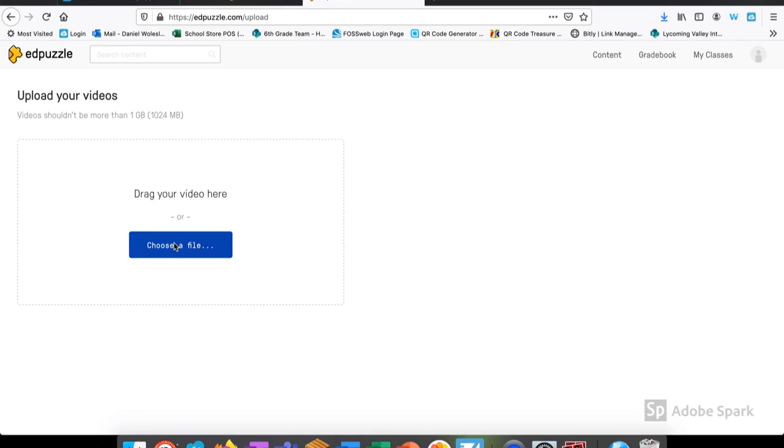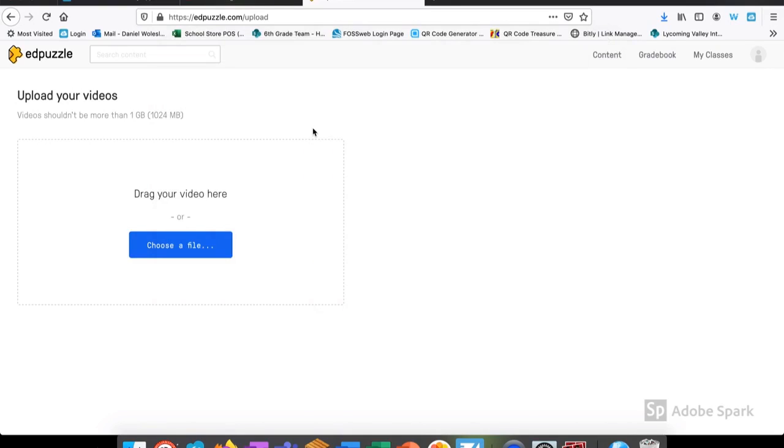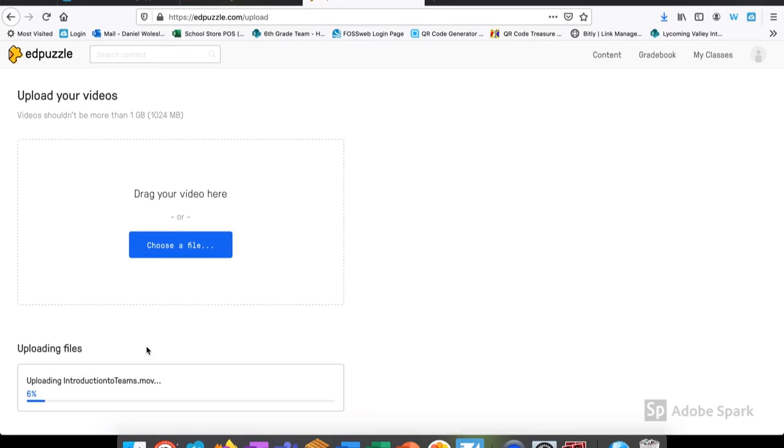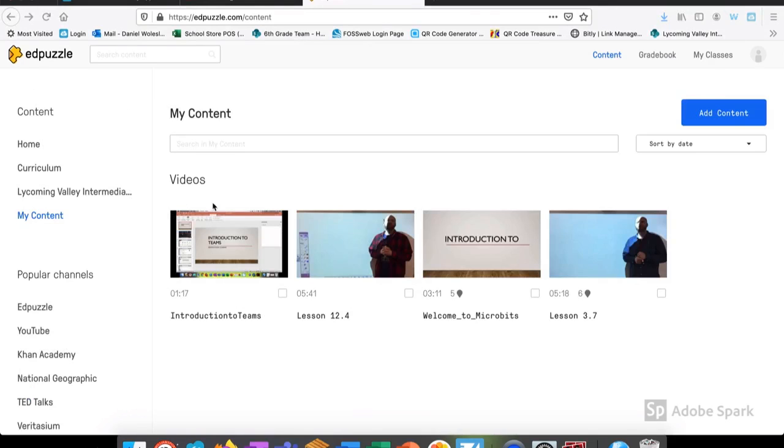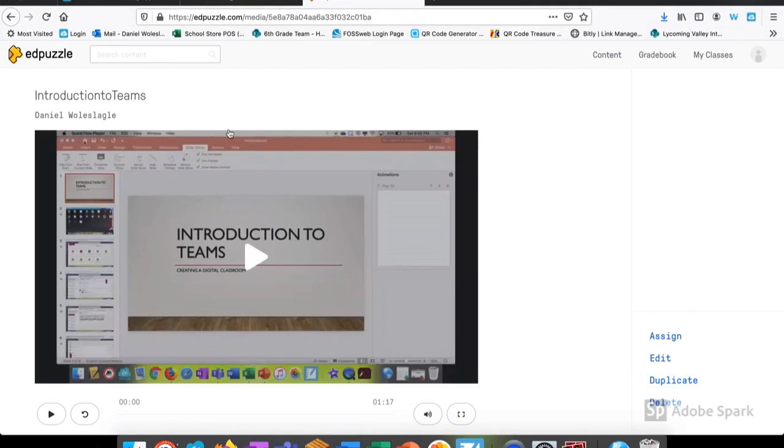Once I've selected to upload a video, I'm going to choose the file that I want. Let's upload Introduction to Teams today. When I select the file, it begins uploading automatically. If we fast forward a little bit, I can go to my videos and select the video that I've uploaded.